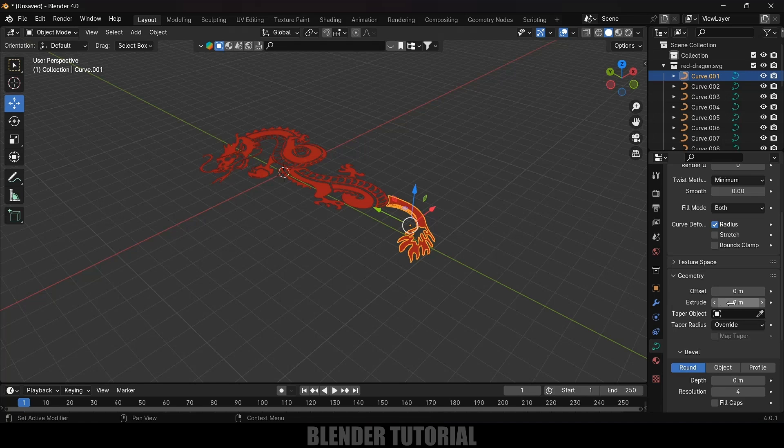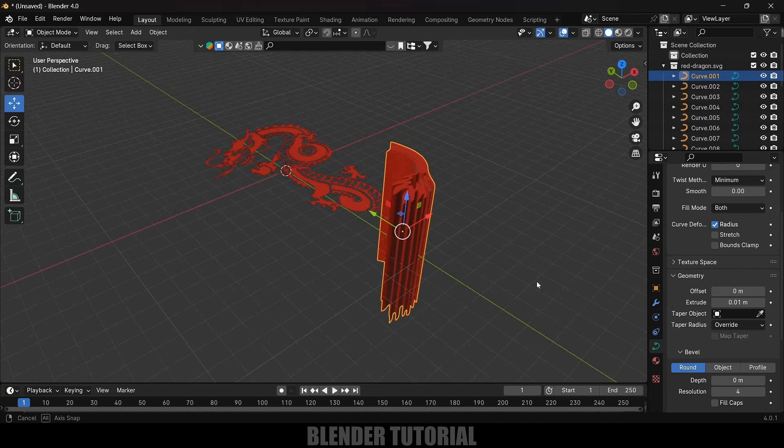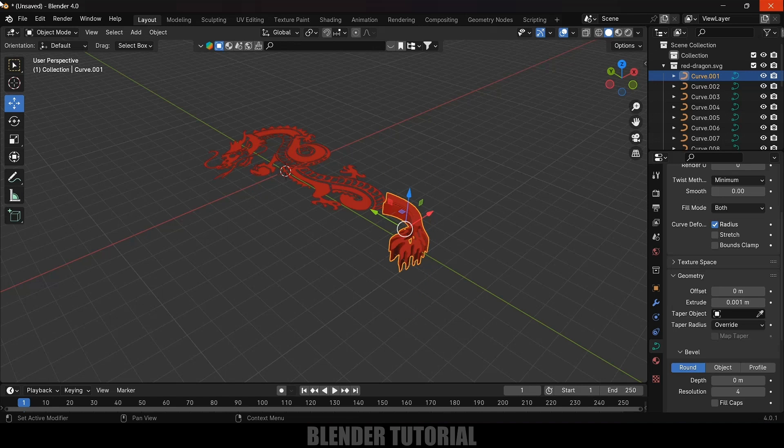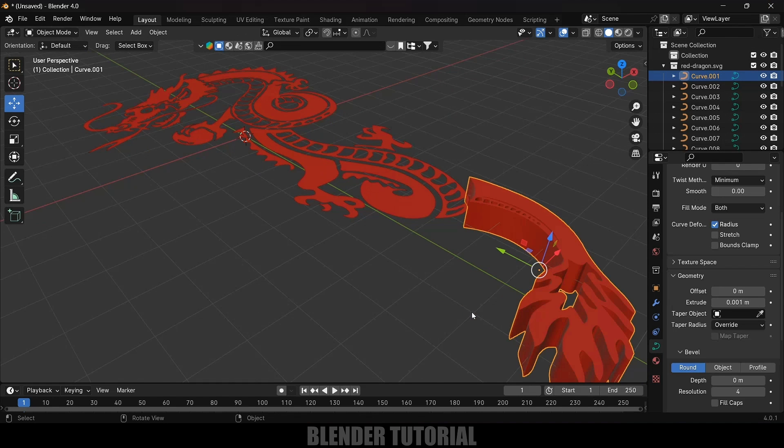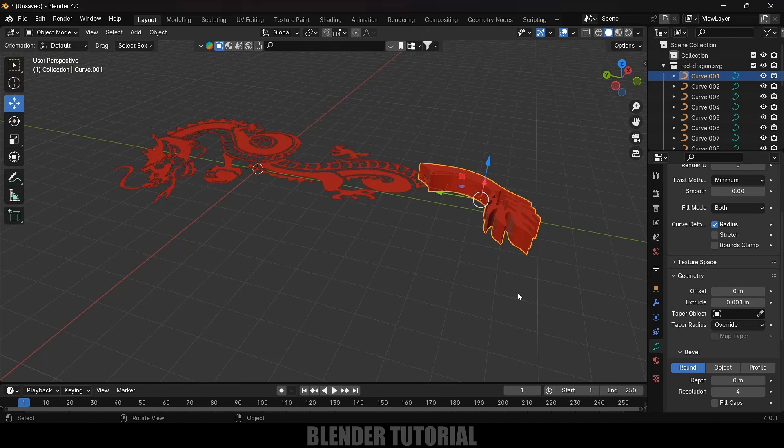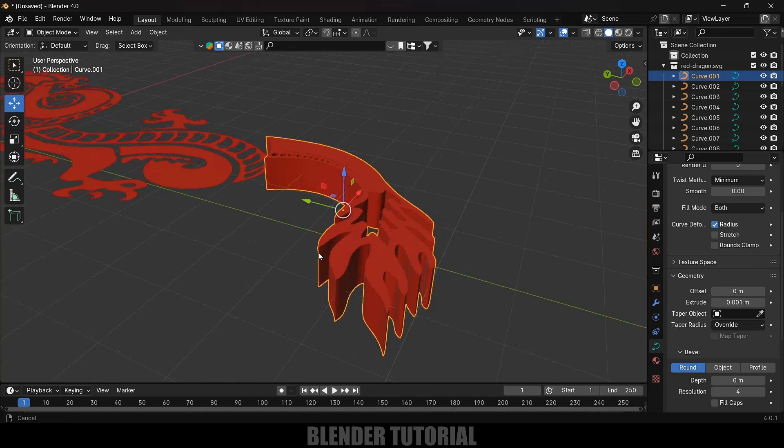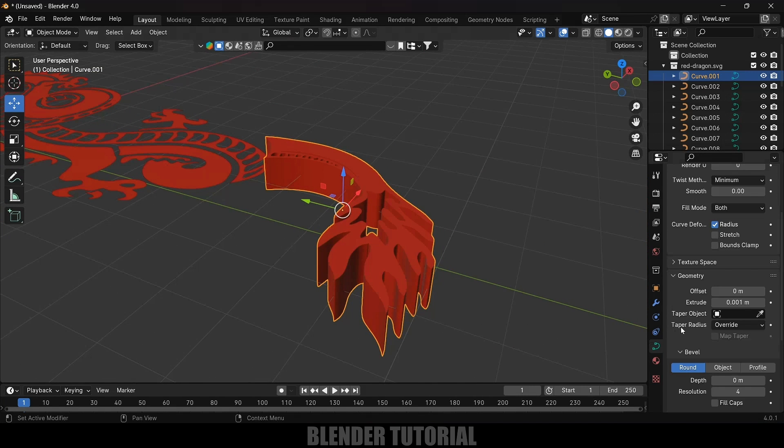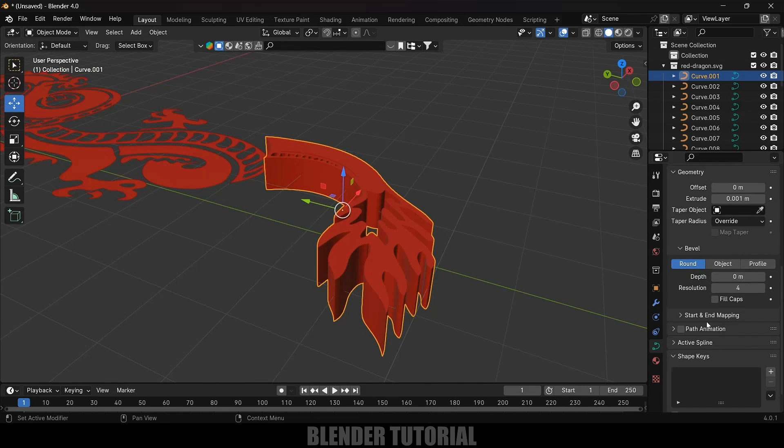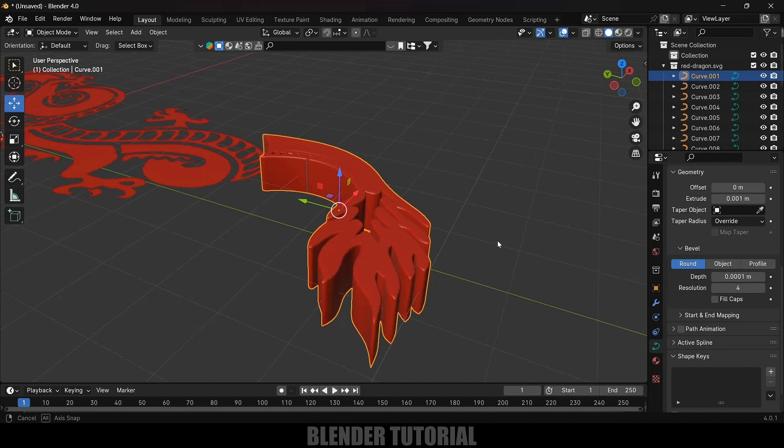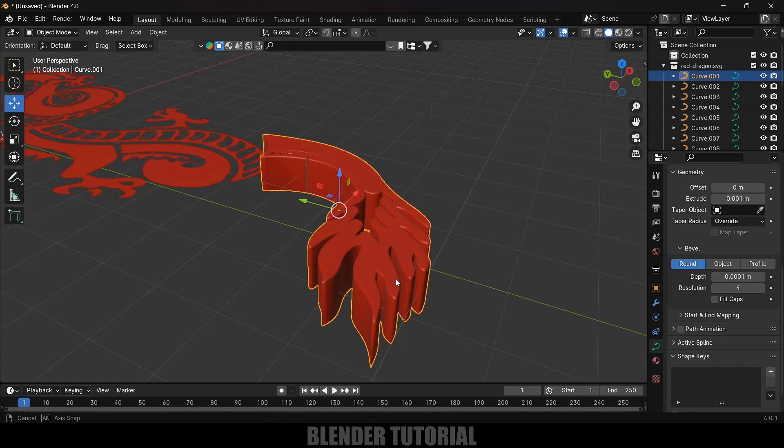Let's select this curve, come to the Geometry options and increase this Extrude value. I think 0.01 is fine. This is a bit heavy so let's make this 0.001. I think this much of extrusion is fine. Also let's add some bevel here. If I scroll down and come to this Depth option I can give a value like 0.0001. Now we got this bevel also.